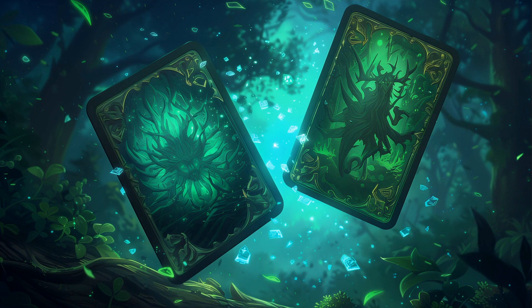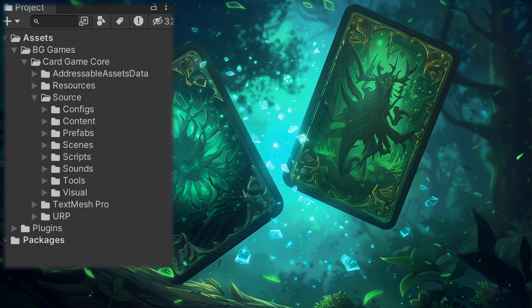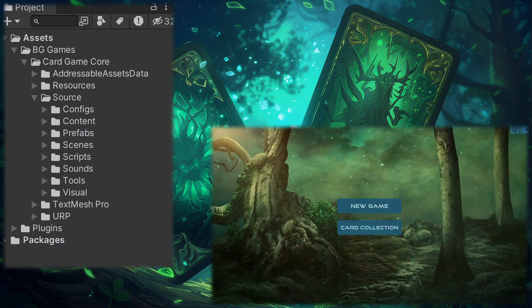Card Game Core project architecture is specifically designed for creating card games with the main game reference being Hearthstone.